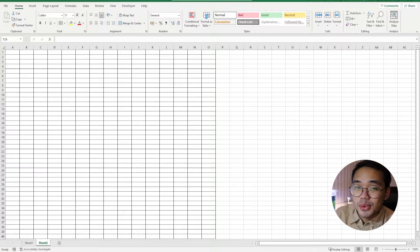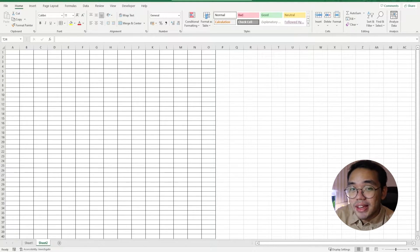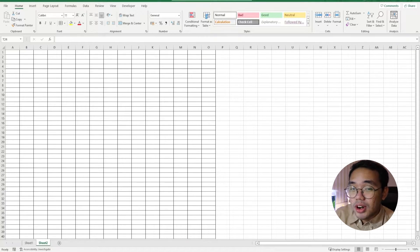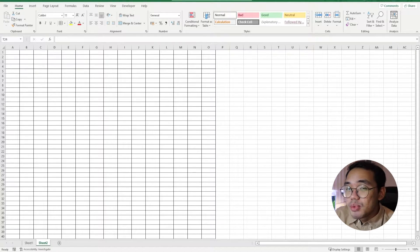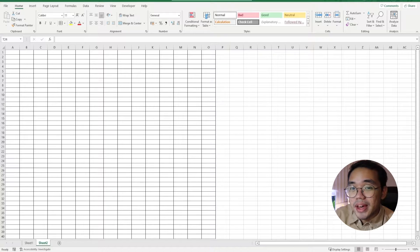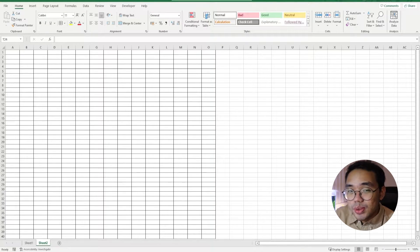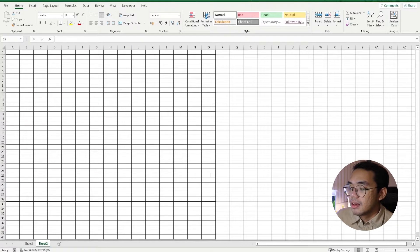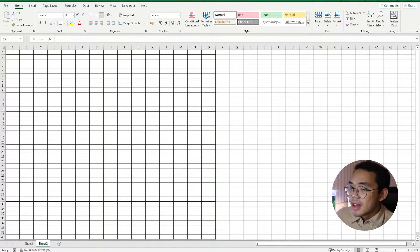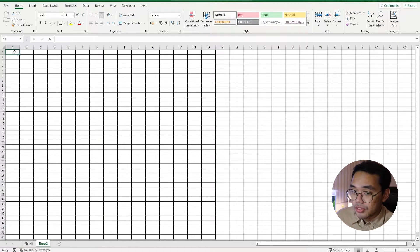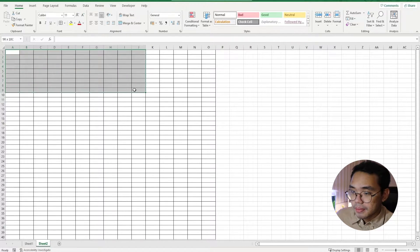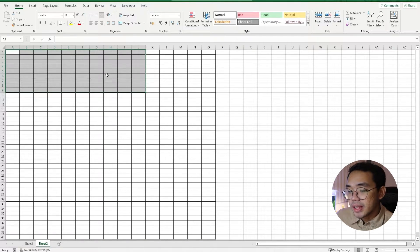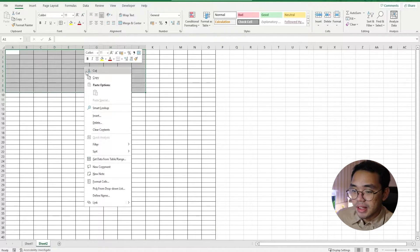There are some cases wherein we receive our data in presentable Excel files. And in case we want to work on the file itself, we can remove the existing borders so that the spreadsheet is more conducive for whatever we want to do with it. To remove the borders already put in place, we first highlight the cells we want to remove the borders from. Then we can right-click and click on Format Cells.